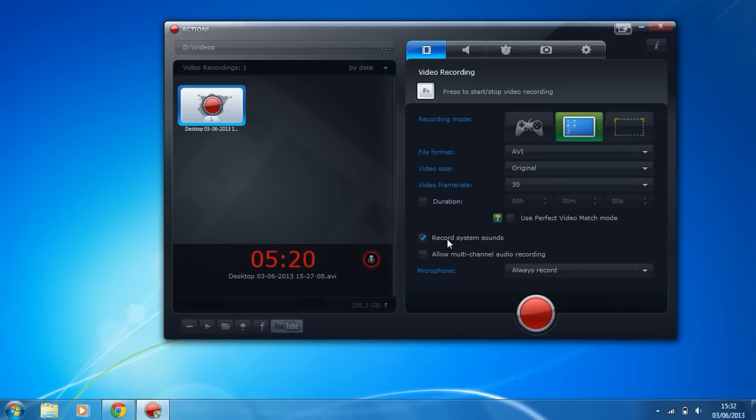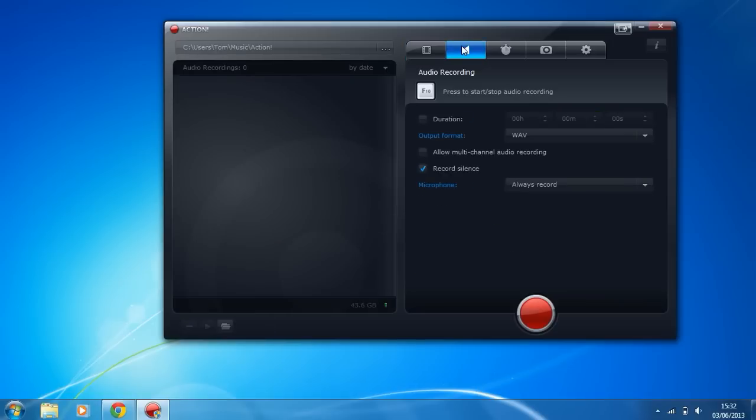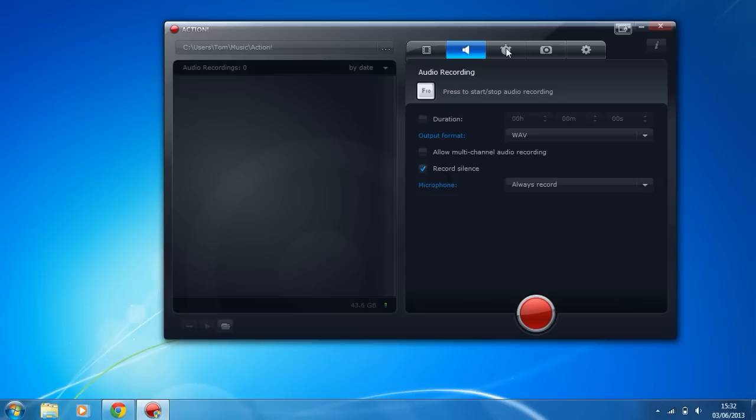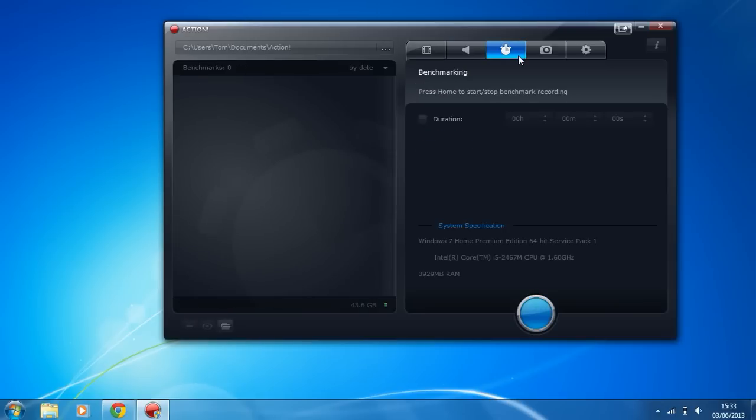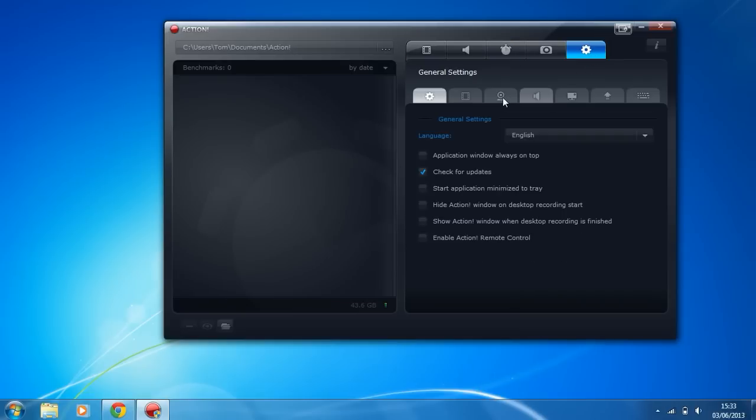Another awesome thing about Action is it doesn't just focus on video recording. We can do audio recording. You can record Skype conversations, anything you want, anything like your microphone. We can take photos, we can do benchmark settings or do a benchmark. That is pretty good for software which only costs about 20 pounds.